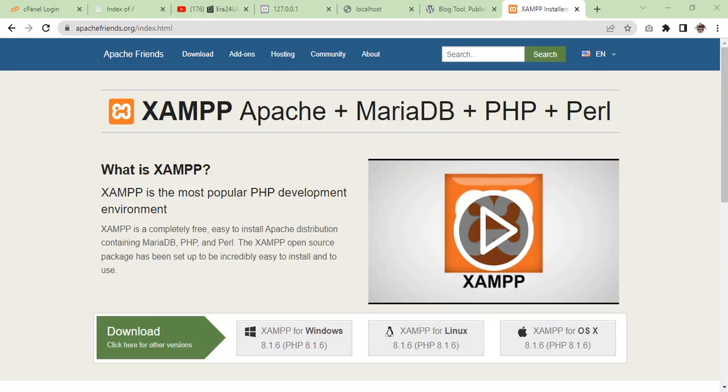Hi friends, I'm Salman Riaz from era24 UK and now I'm going to bring the video on how you'll be using XAMPP and how you'll be creating websites, HTML pages, and subfolders and main folders.